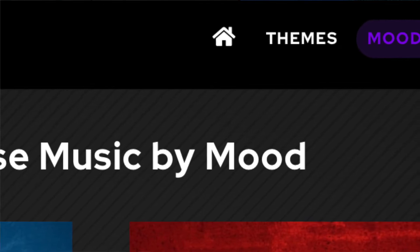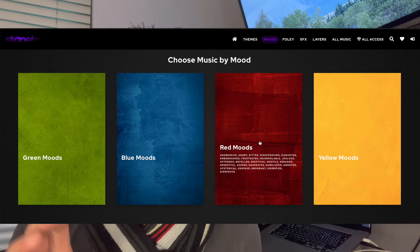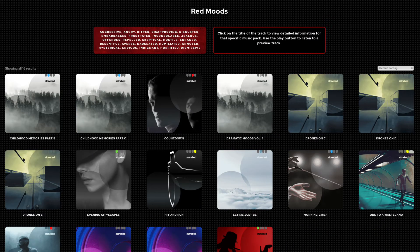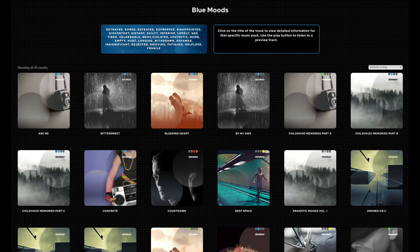You can head straight to the Search by Mood category — the link is at the top of the StoneBed page. As you scroll over each of these emotion tabs or mood tabs, we give you a list of the dominant emotions contained in each of these categories. And when you click on them, it takes you to a list of packs that we associate with the color you've clicked on.